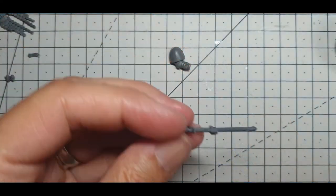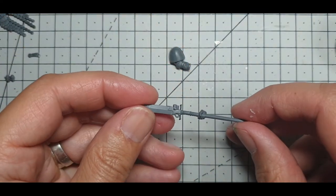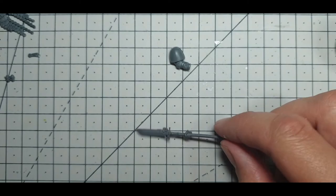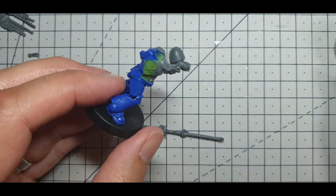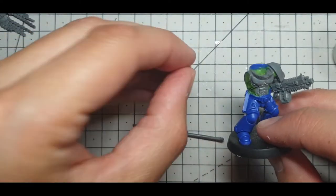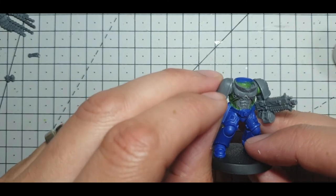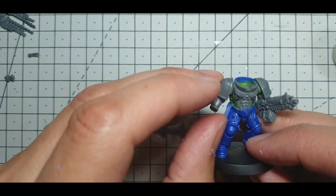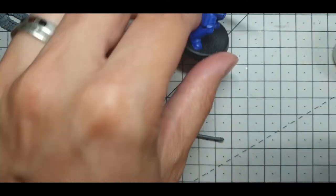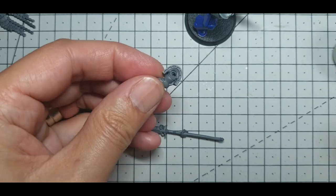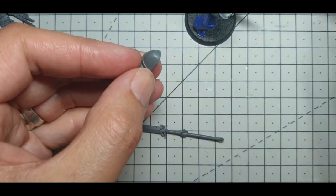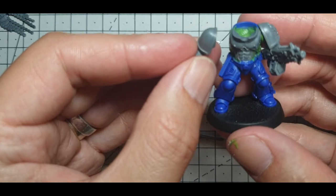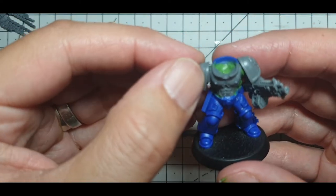And then we've got the Nemesis Force Halberd stroke Power Halberd which we're going to give this guy. Again, I'm going to test to fit the shoulder on first. This side is much better actually. I think it's the angle of the arm, so it needs super glue again.